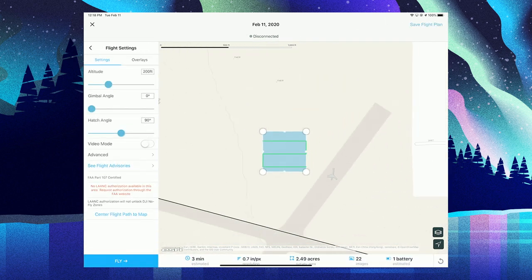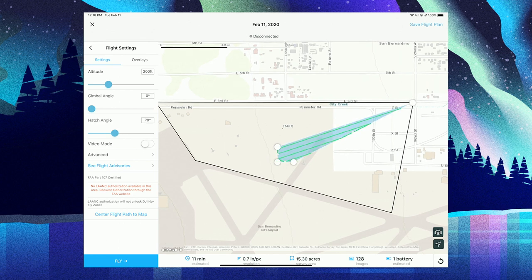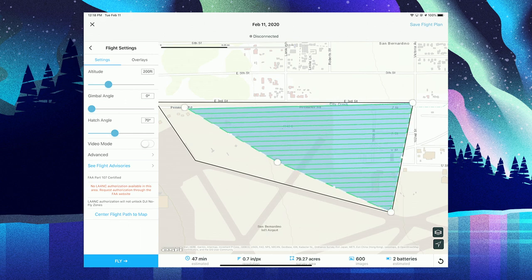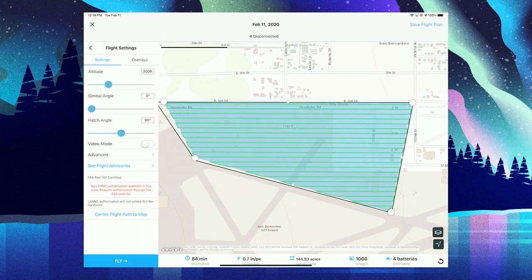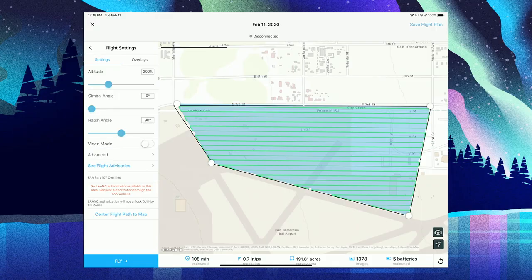Now we're ready to craft the plan. Very simply, I drag the vertices of the plan over the area of interest. The flight path is automatically generated, and the taskbar at the bottom of the screen updates dynamically. If we fly at 200 feet, the flight will take about 108 minutes at 0.7-inch pixel resolution and require about five batteries.